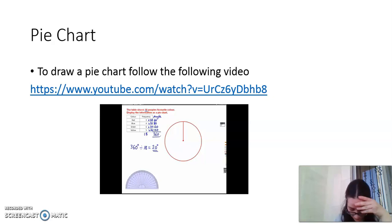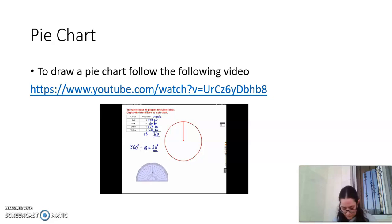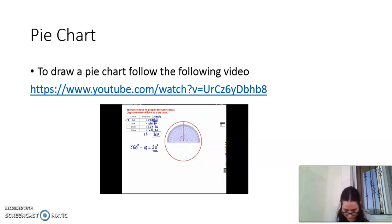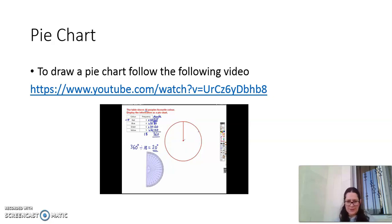Now we've worked out all the angles, we just need to draw the pie chart. We'll need a protractor. The circle will normally have a dot in the middle and a line straight up — if not, draw one. We draw the first section for red: we need 60 degrees. Place the protractor's center at the circle's center, align zero with the existing line, mark 60 degrees, and use a ruler to join the center to that dot. The first section — red — is done.